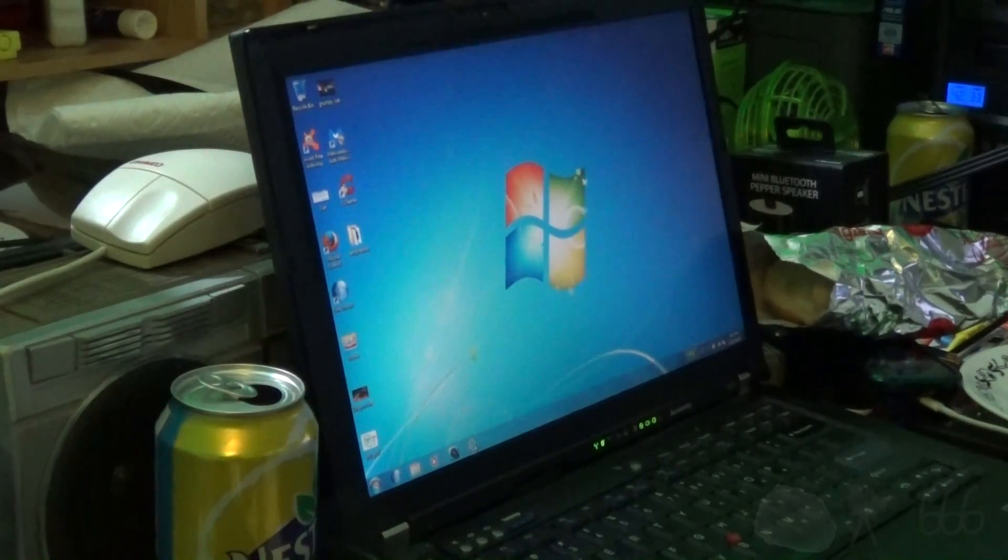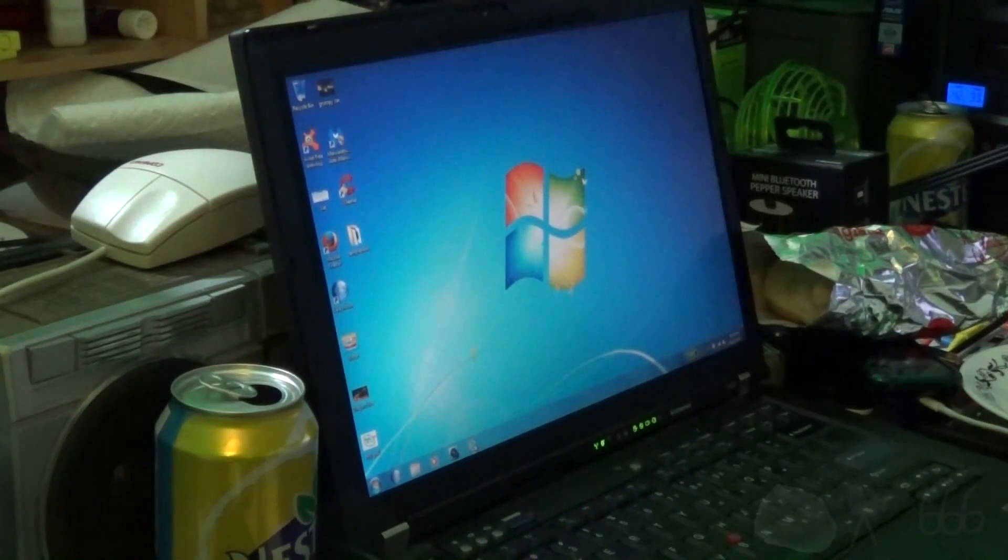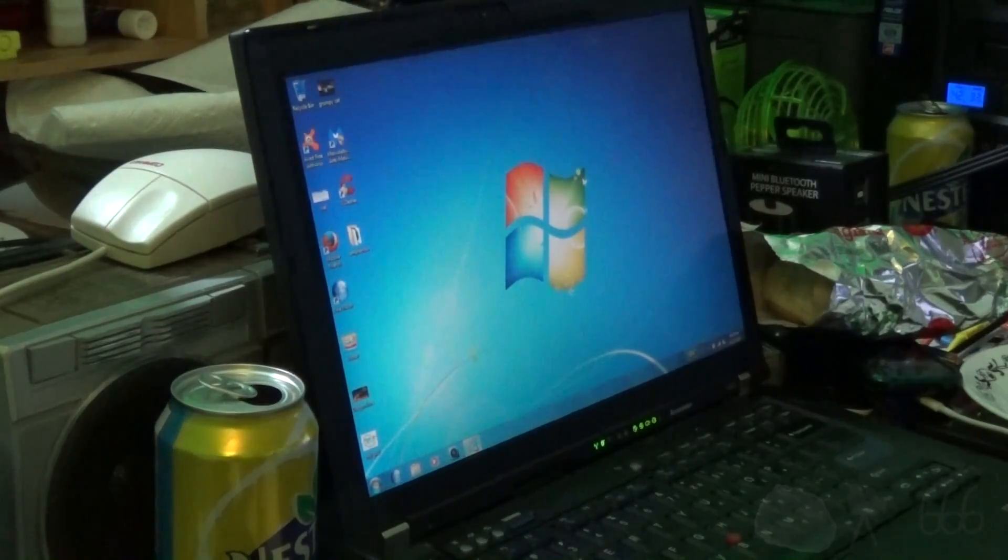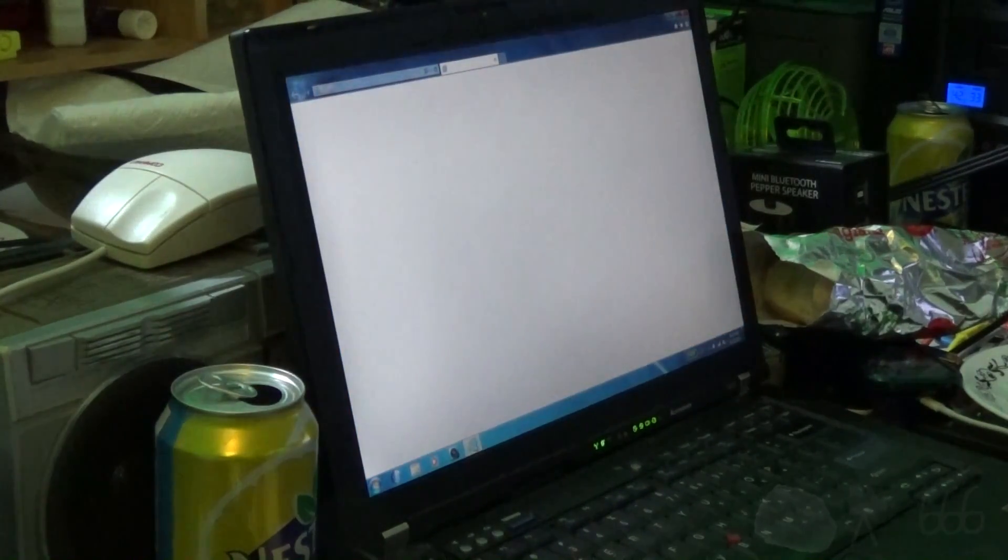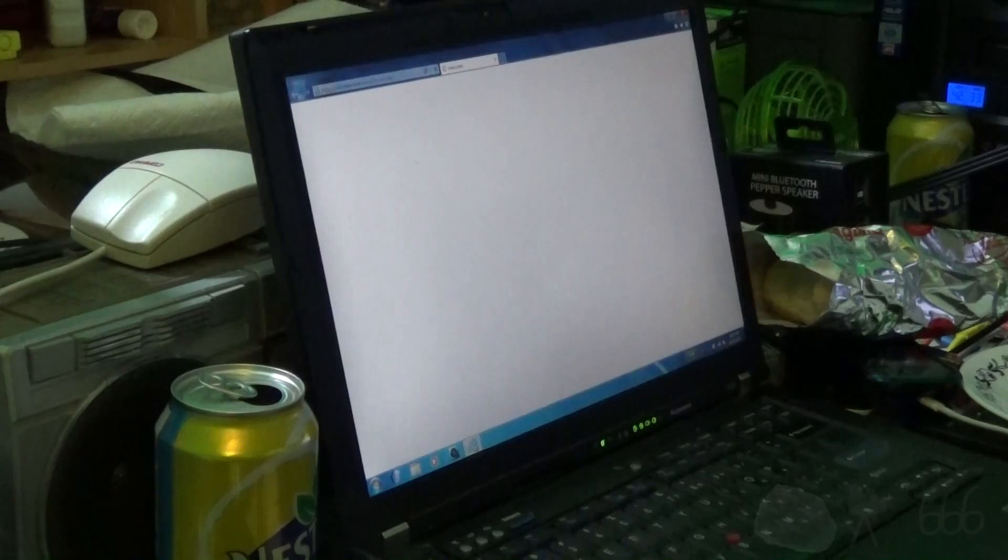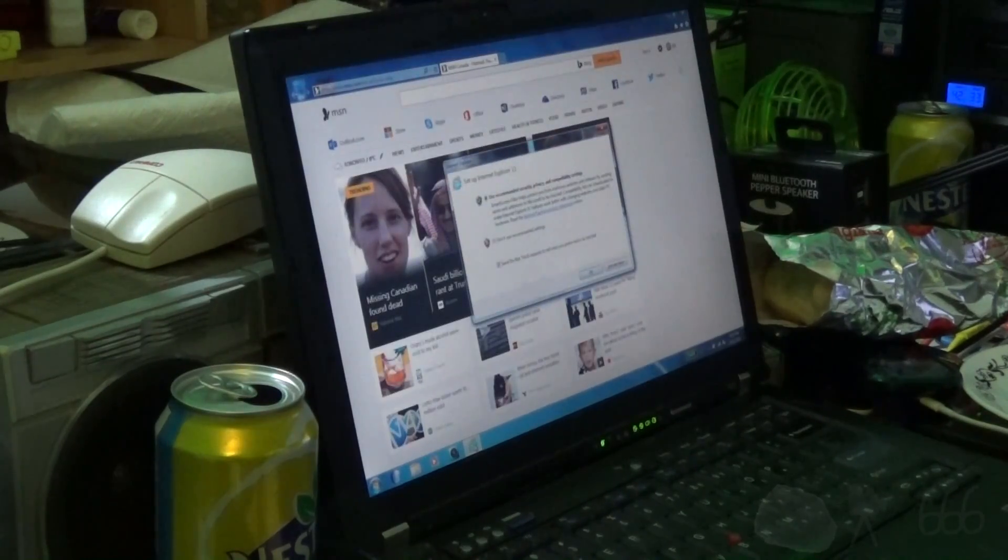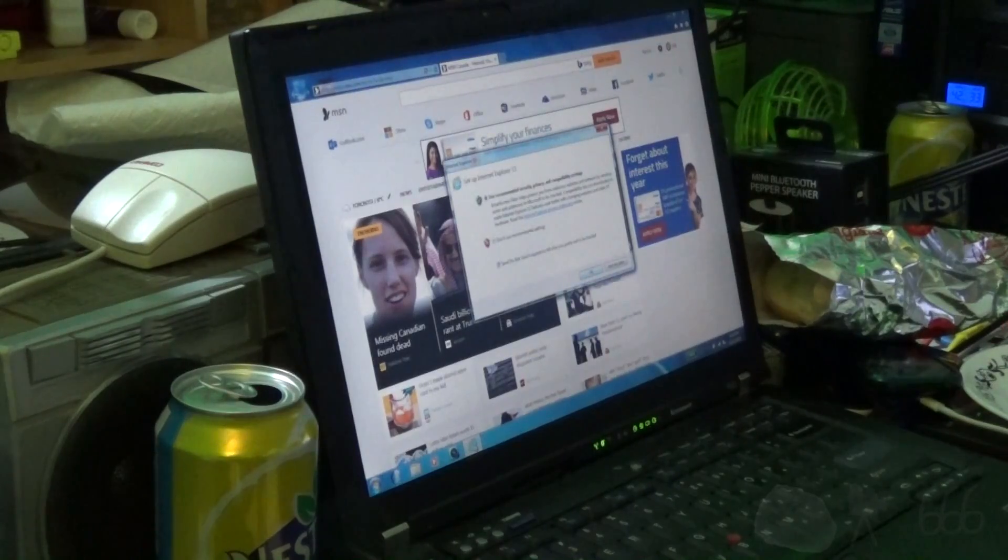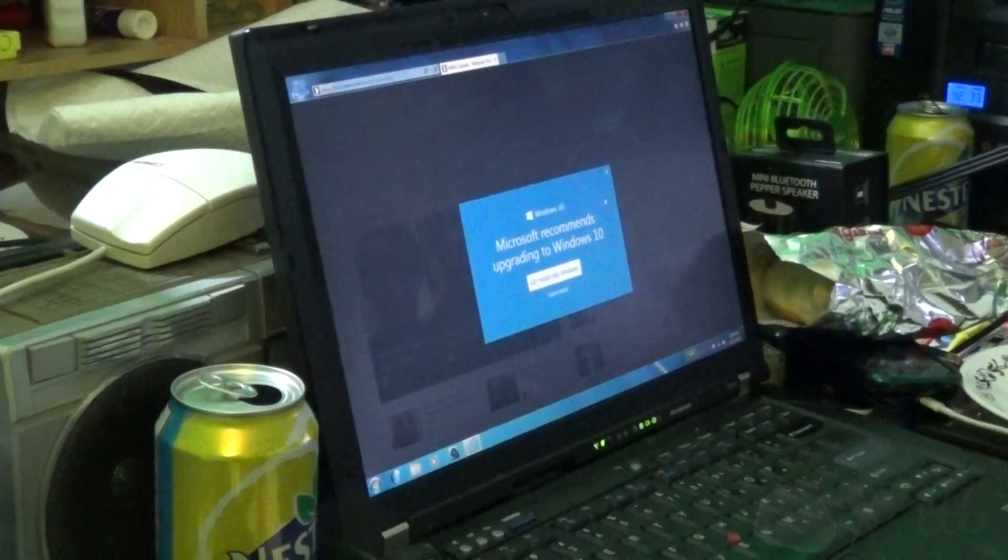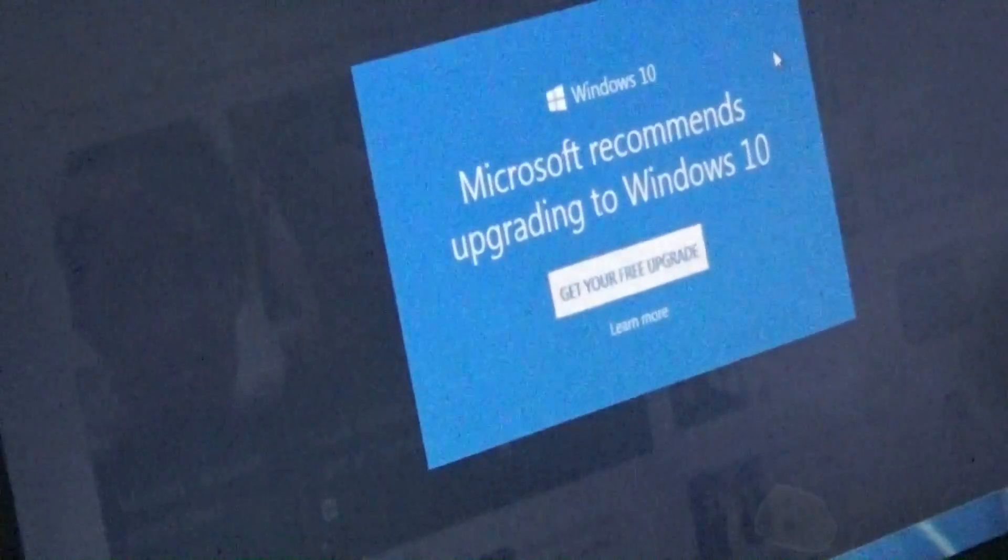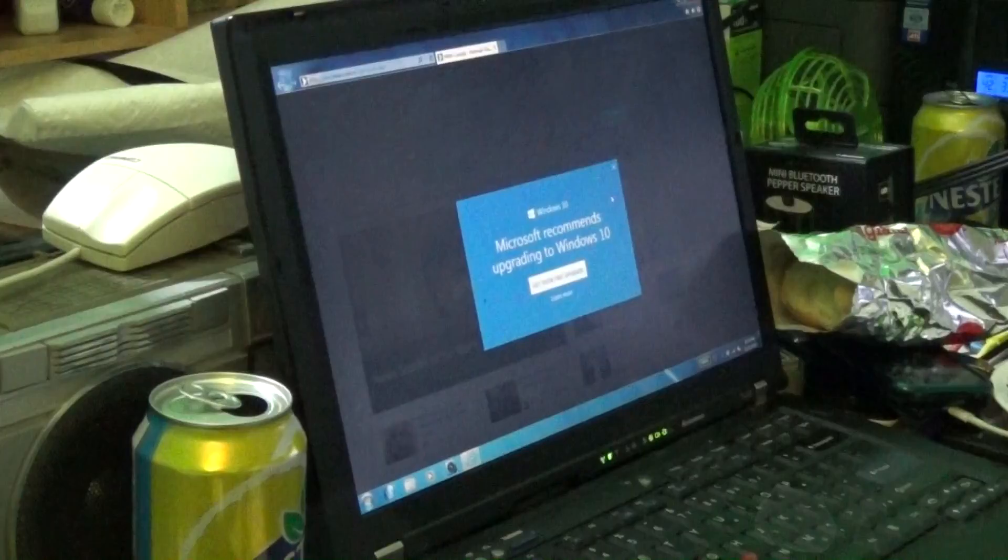Alright, let's see how long it takes to open up the default browser for the first time. Three, two, one, start. Fifteen point four six. Microsoft recommends upgrading to Windows 10. Isn't that nice?